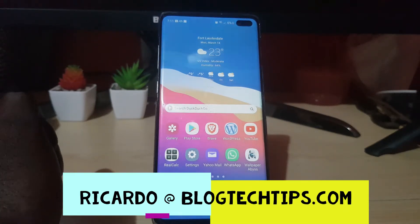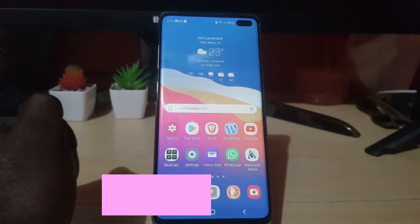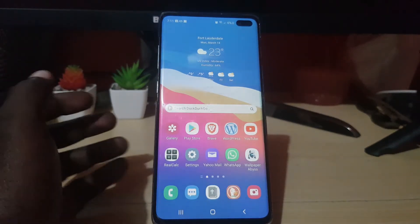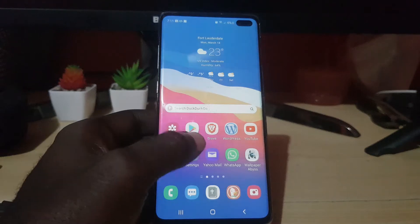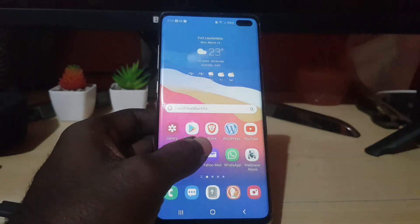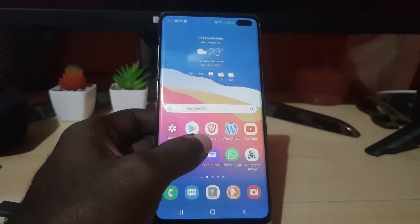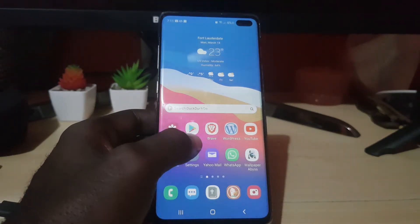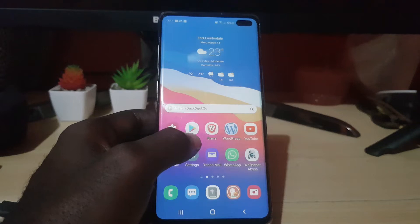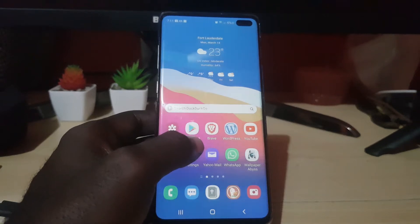Hey guys, Ricardo here, and welcome to another Blog Tech Tips. In today's tutorial, I'll have a Brave browser and Android tutorial. This is for Brave browser on Android.